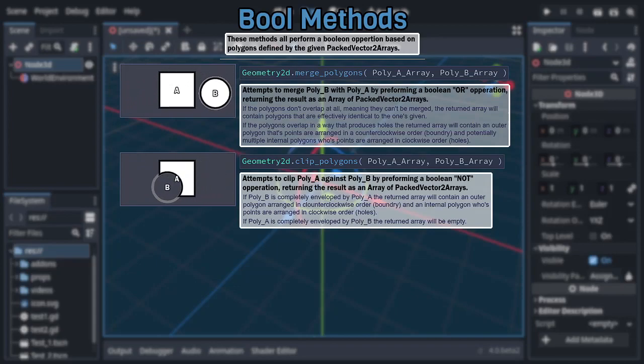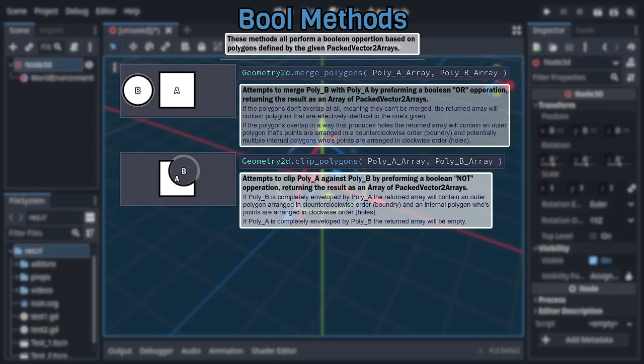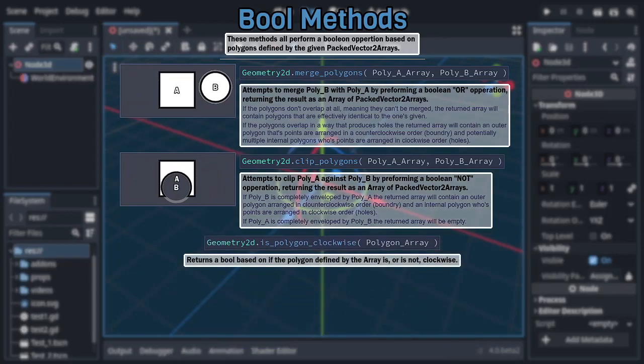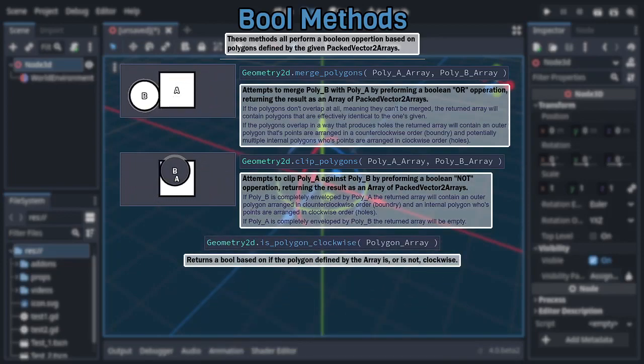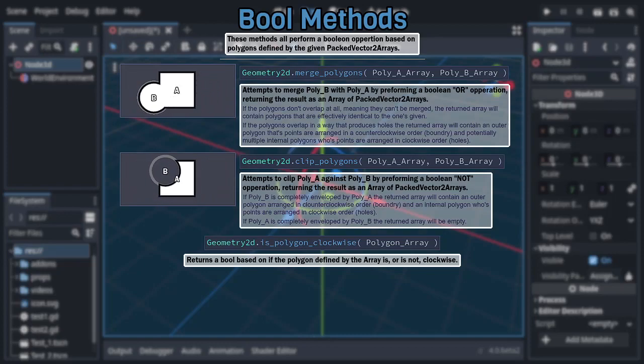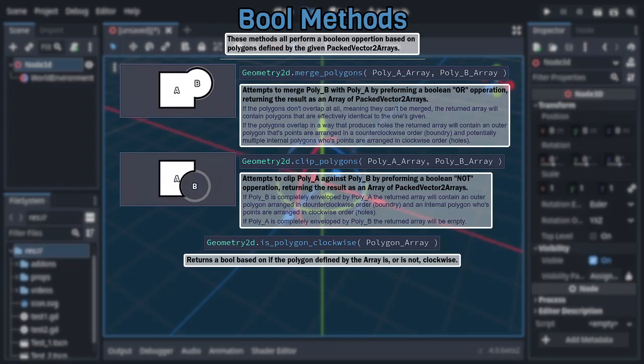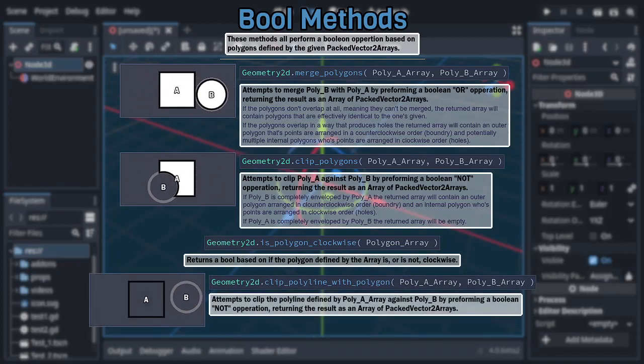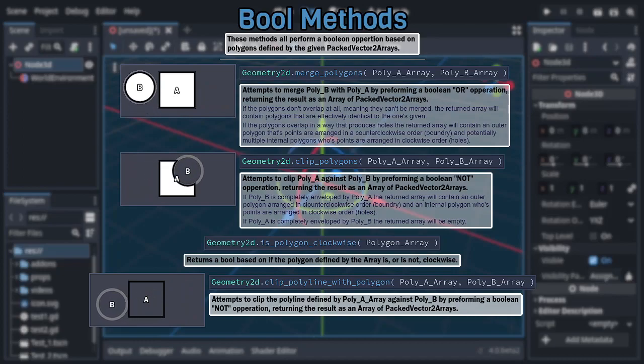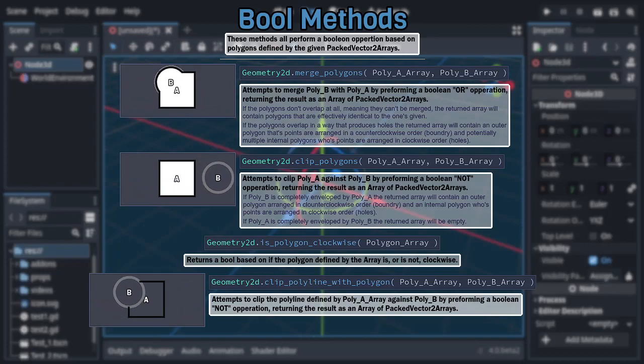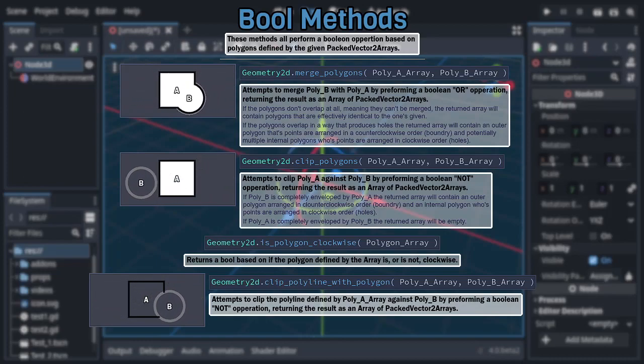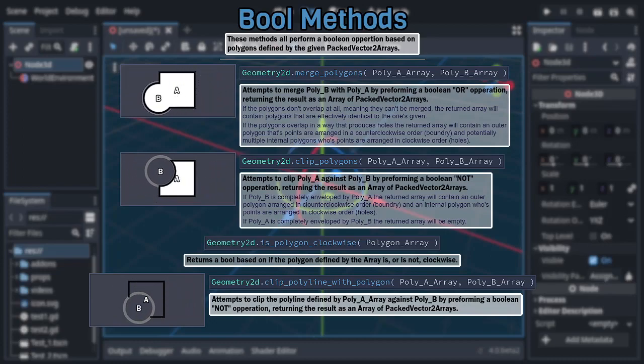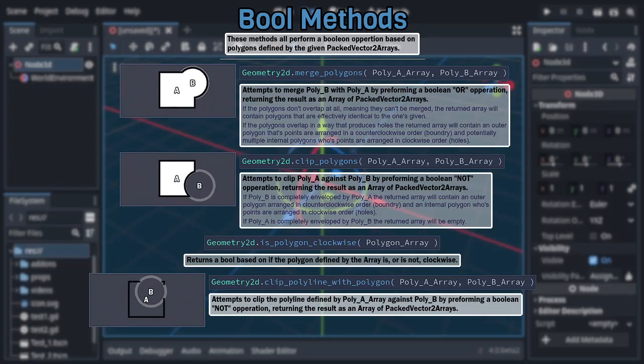These can be distinguished with one of Geometry2D's other, more miscellaneous functions, is polygon clockwise, which, as the name suggests, returns a boolean based on if the given polygon is clockwise, which the inner polygon always will be and the outer polygon always won't be. Anyway, moving on to the next method is clip polyline with polygon, which is very similar to the previous, except that it treats the first given array as if it defines a polyline rather than a filled polygon, returning the result as an array of packed vector2 arrays. Effectively, this makes it so that you're cutting a line with a closed shape.